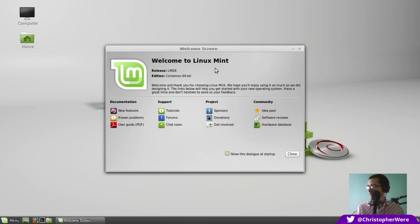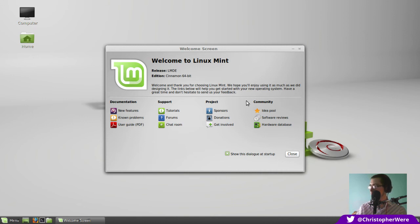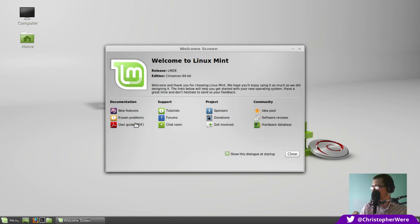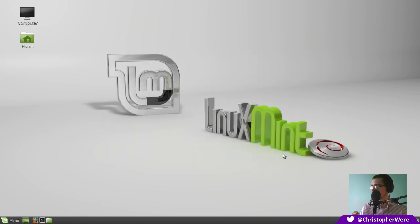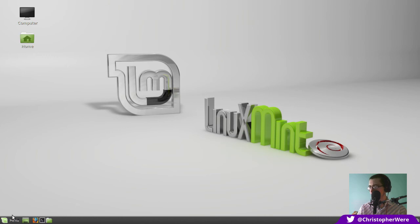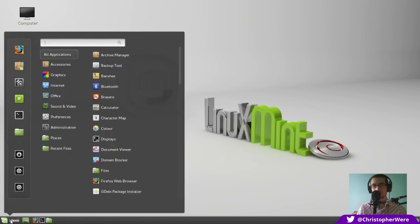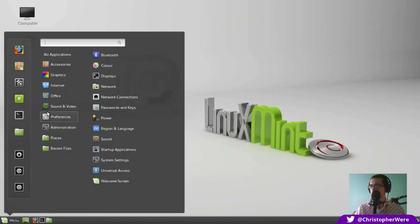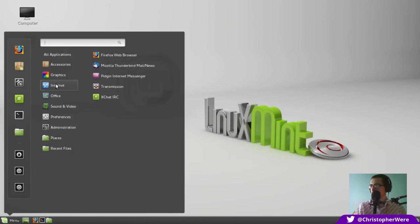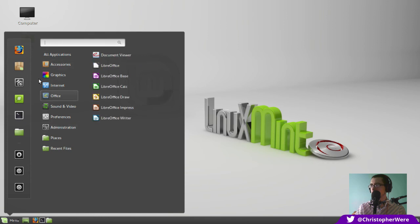Let's see. Yep. So we've got the all too familiar LMDE Cinnamon 64-bit welcome screen. It doesn't have as many features if I remember correctly as the Mate version and the Cinnamon version, the latest ones. But here we go. It's the same old same old, isn't it? It's exactly the same.